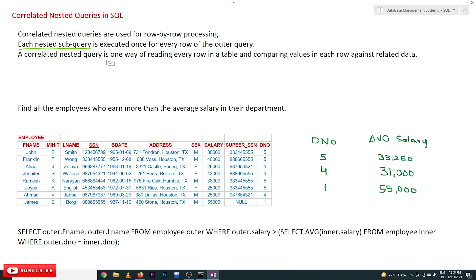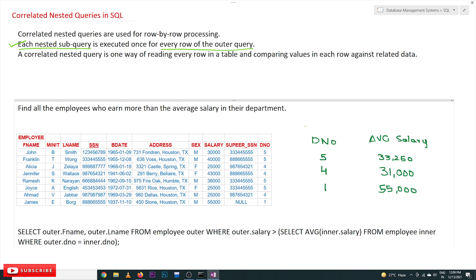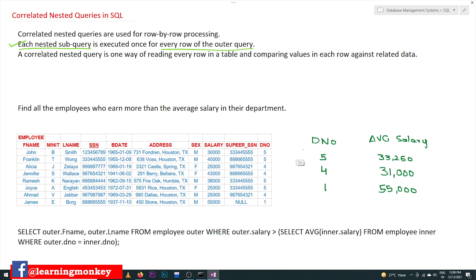By simply reading these statements you may not be able to understand the concept; we'll try to understand it through an example. A correlated nested query is one way of reading every row in a table and comparing values in each row against related data. The example query states: find all employees who earn more than the average salary in their department.